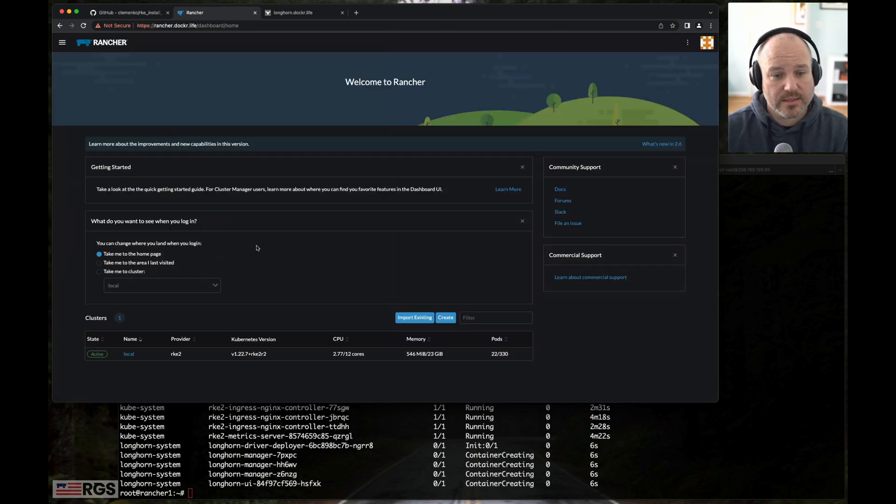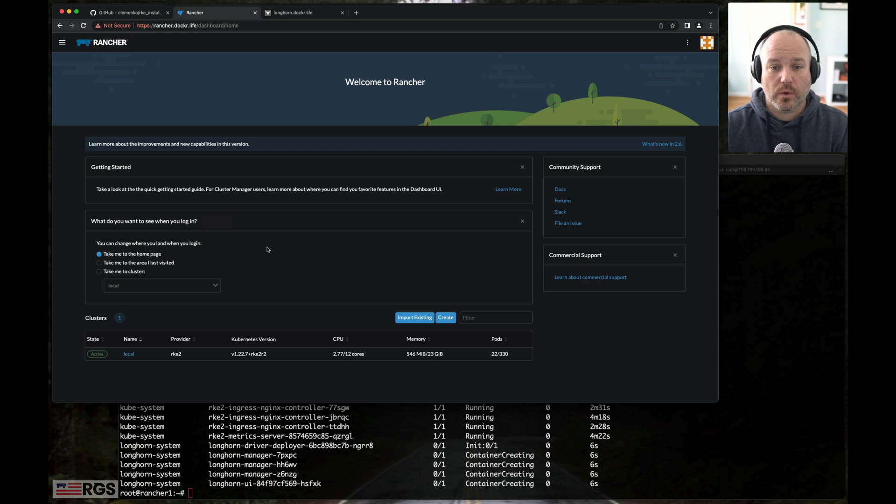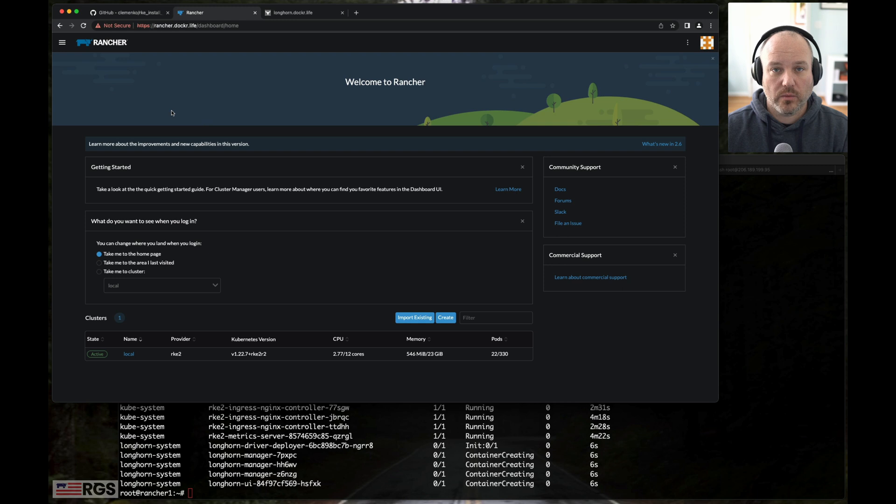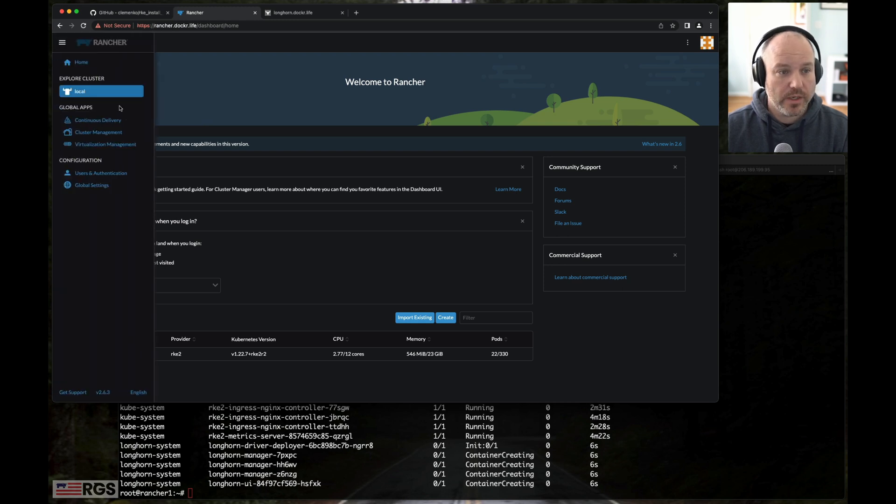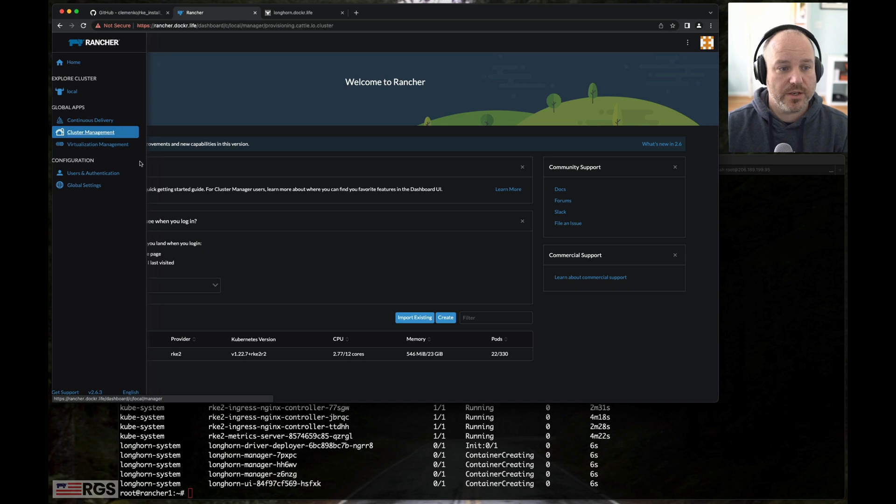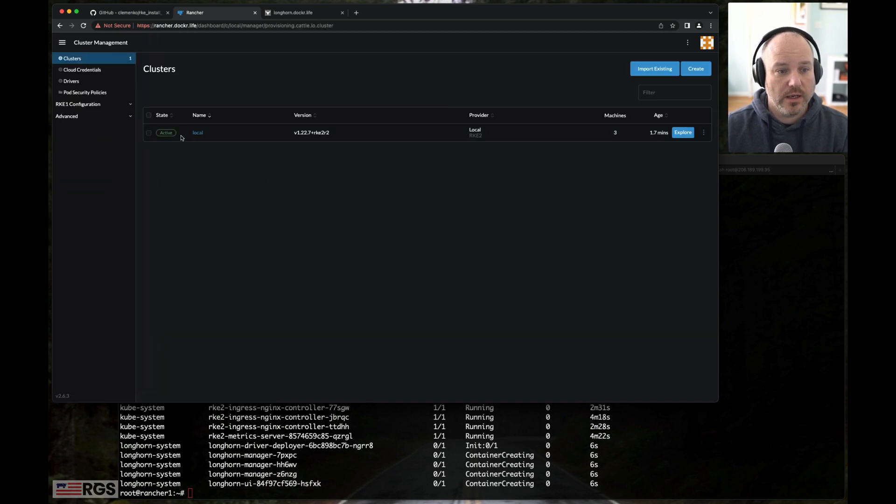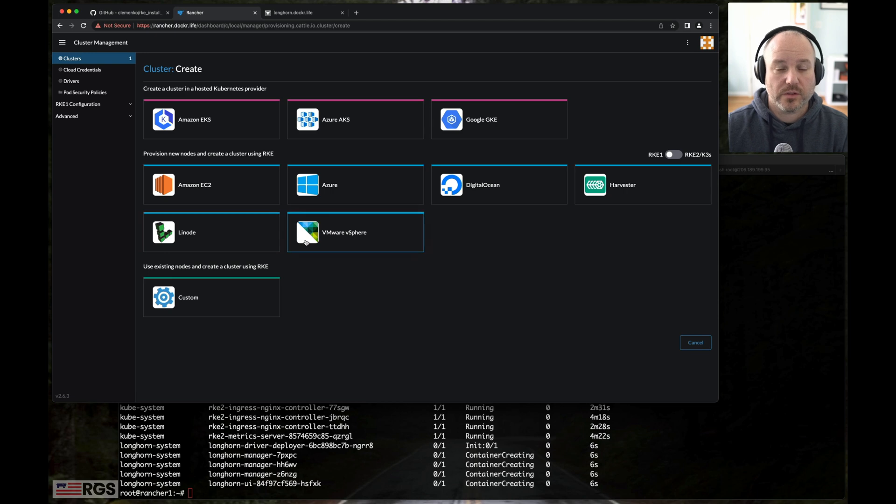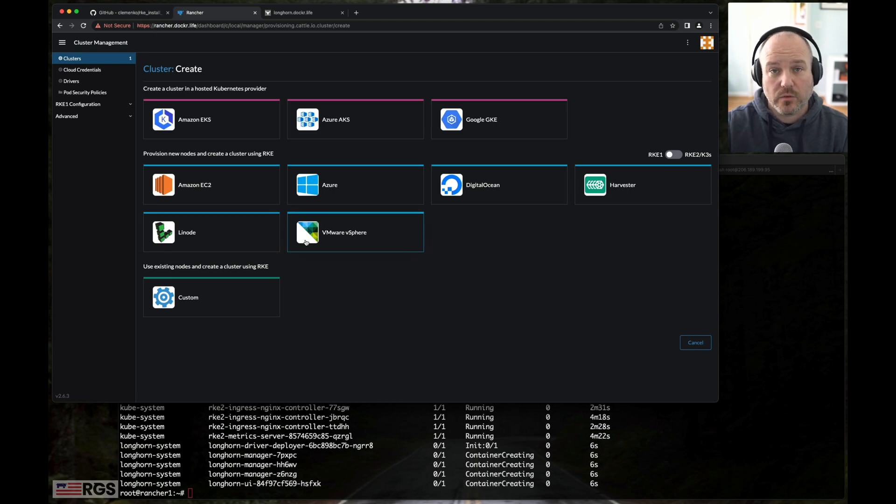It's saved. And here we are. We're in the Rancher GUI. Remember I said how Rancher is multi-cluster? So we can explore the local cluster. We can look at cluster management. We've got a local cluster. We can import. We can create if we wanted to use this to create RKE2 clusters within cloud providers.